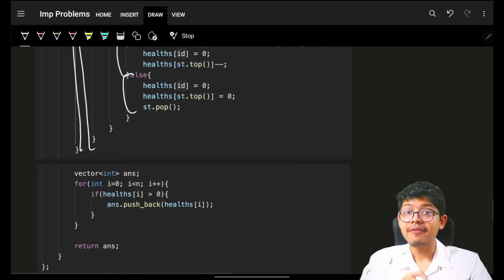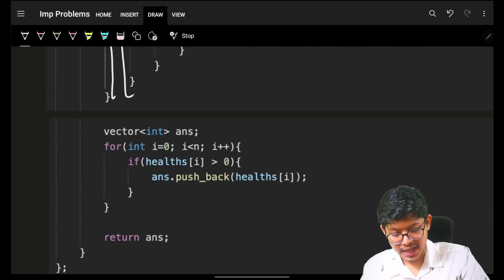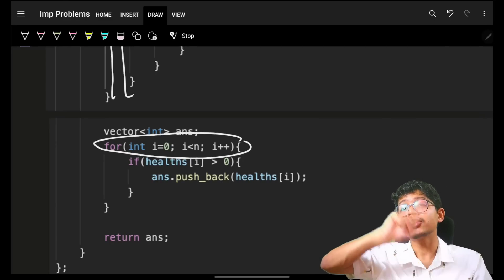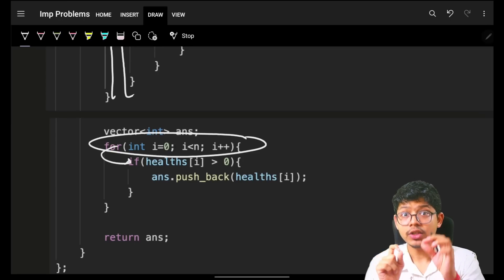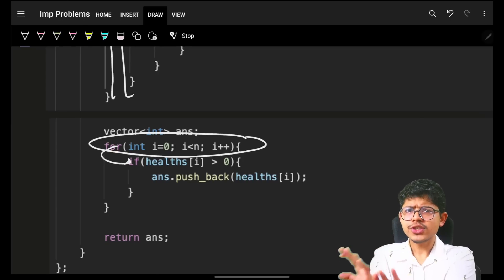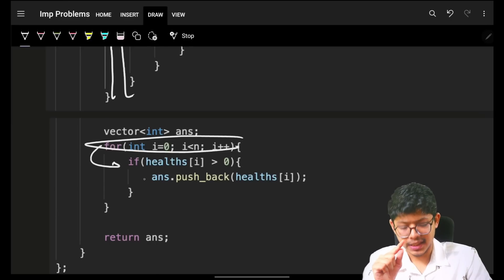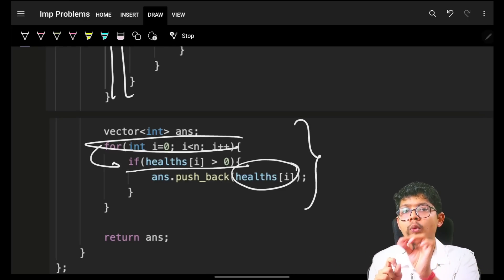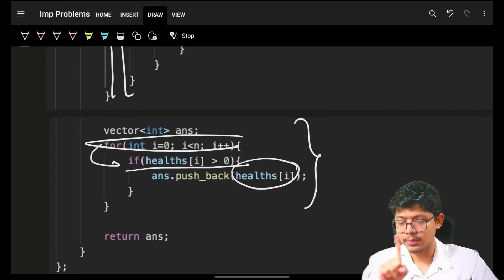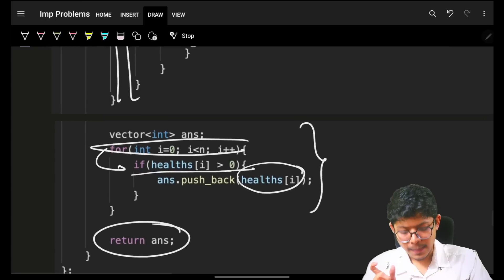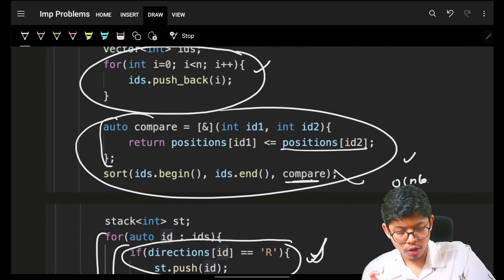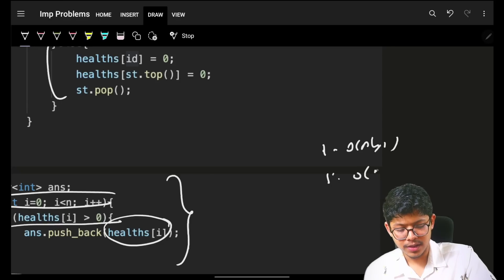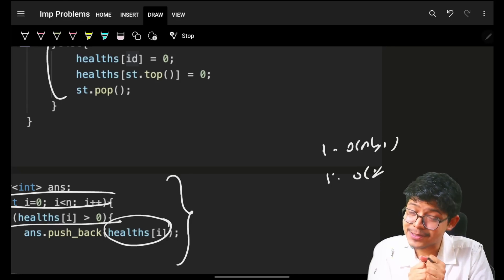After all collisions are resolved, every robot with a non-zero health is a survivor. I iterate on the original health array — not the stack — because it's in the order of the original input positions. If the health is non-zero, push that health into the answer. This ensures the output is in the original input order. Because of sorting, the time complexity is O(N log N), and because of the stack, space complexity is O(N). I hope you got it — do smash the like! Bye.